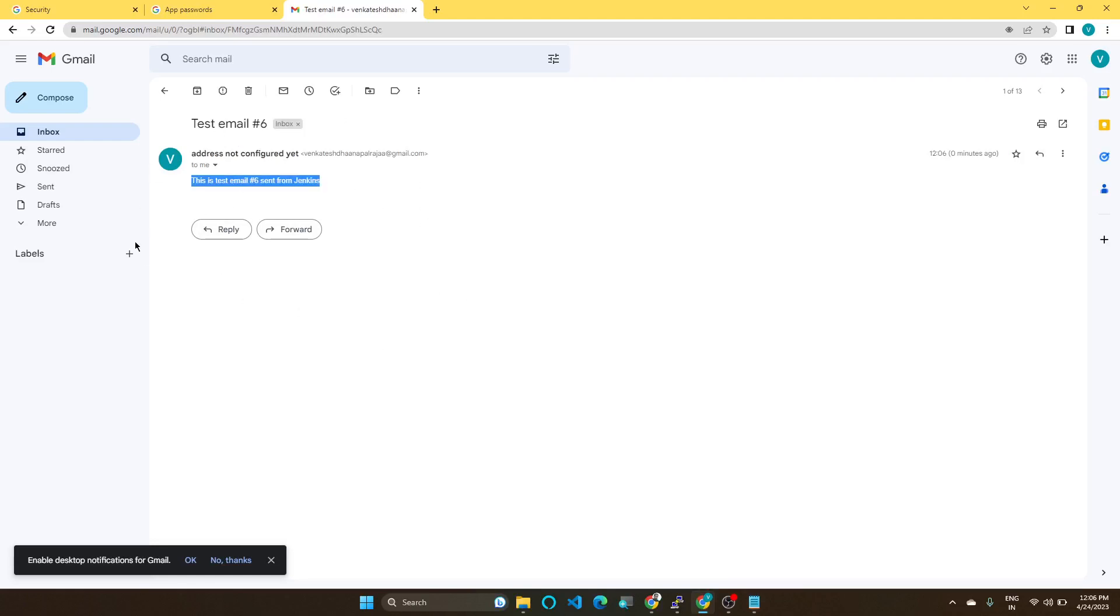So like this, you can configure the email with Jenkins. If you like this video, give thumbs up, subscribe to the channel, and follow for more videos.